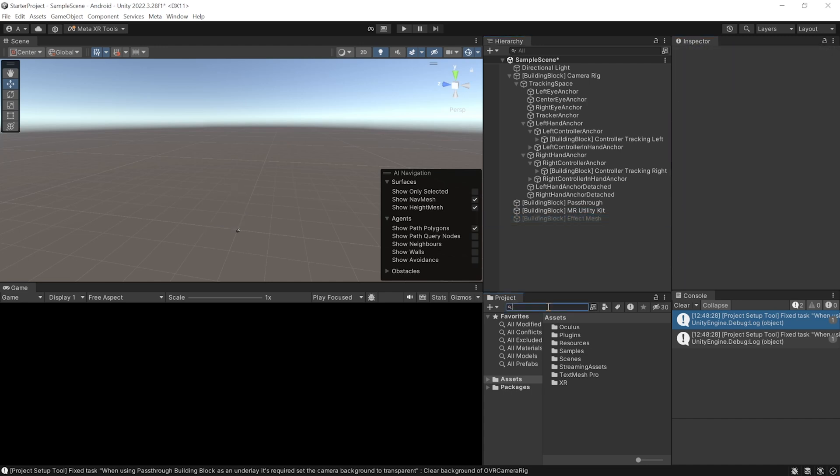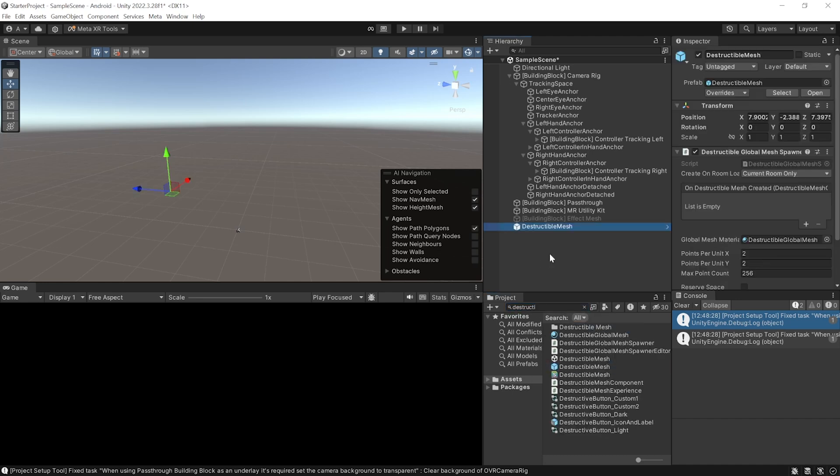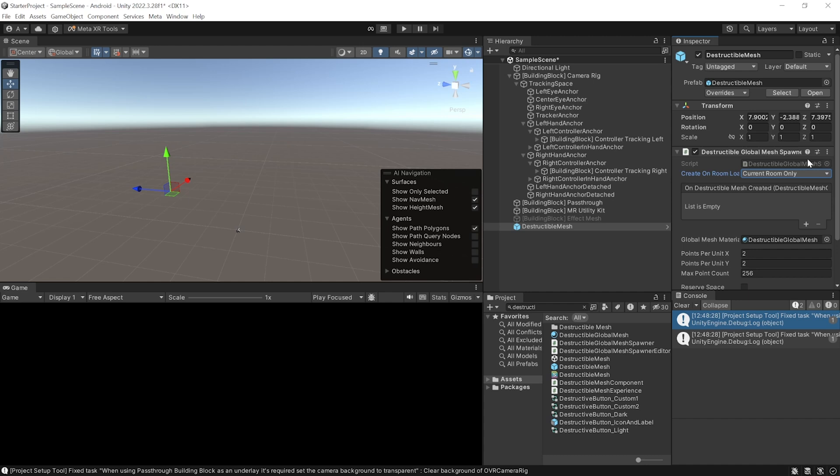Next, in the project window, search for destructible mesh. Make sure the search is selected to all. Select the prefab and add it to your scene. Now, this prefab comes along with the destructible global mesh spawner. Now, as the name suggests, it is designed to facilitate the spawning and the management of destructible global mesh with a random segmentation.